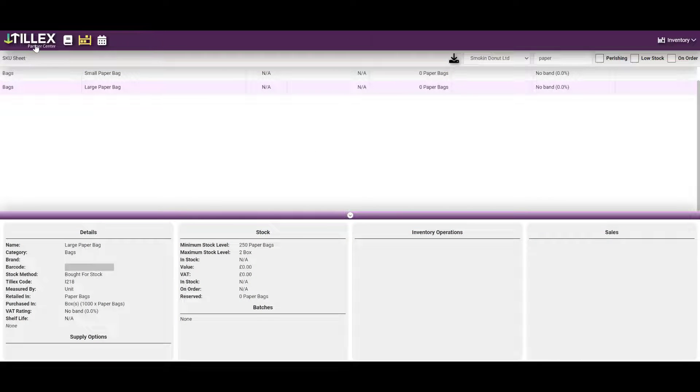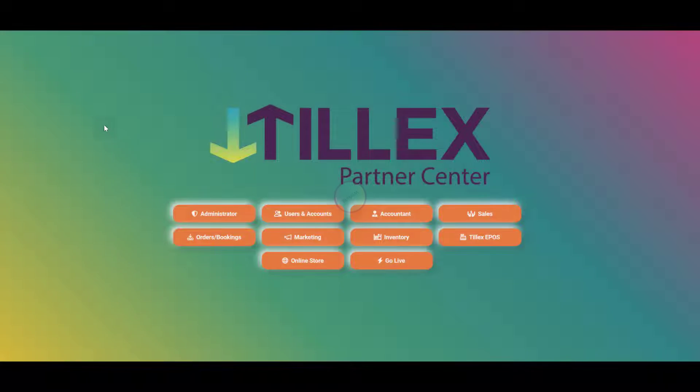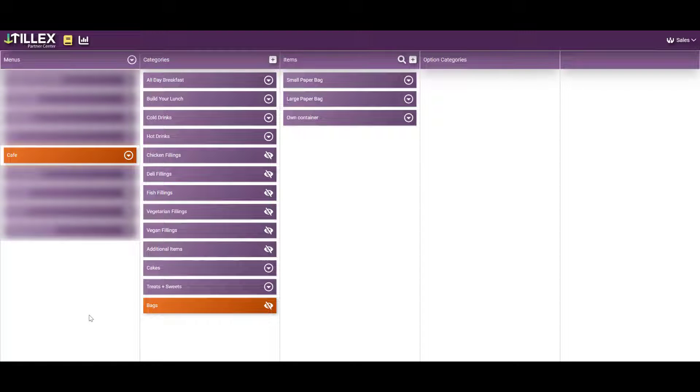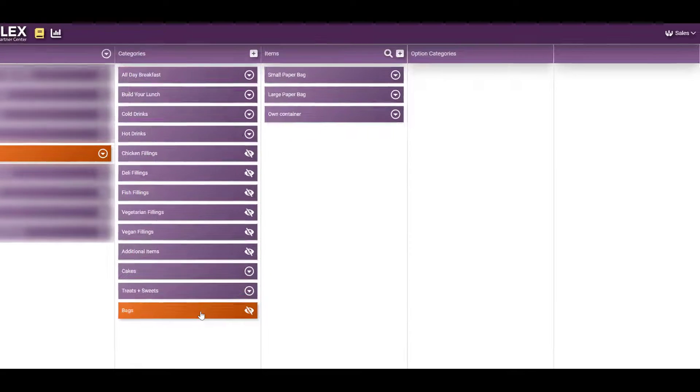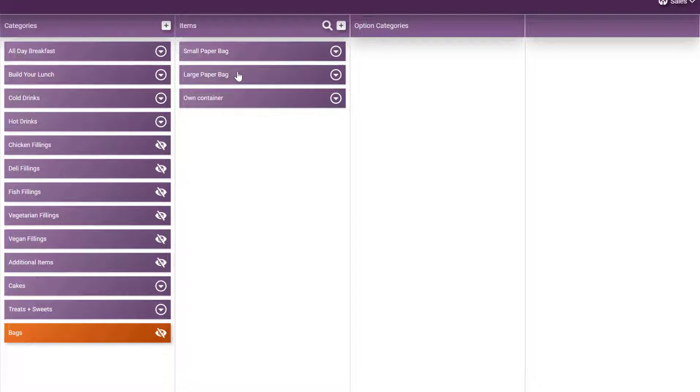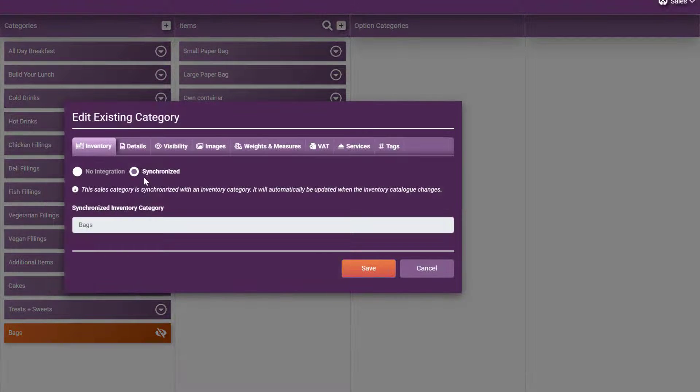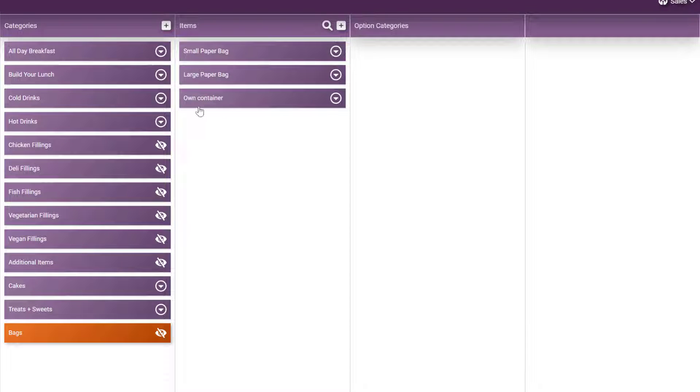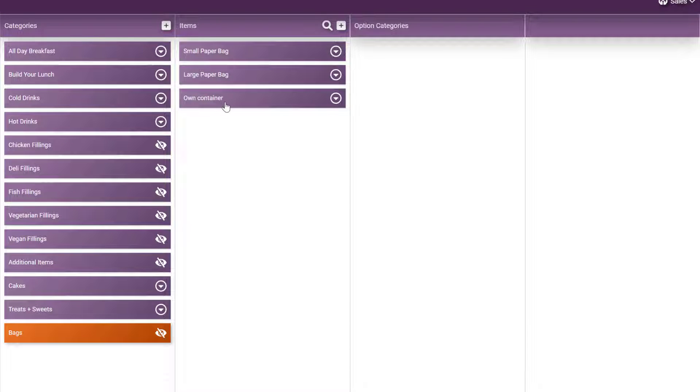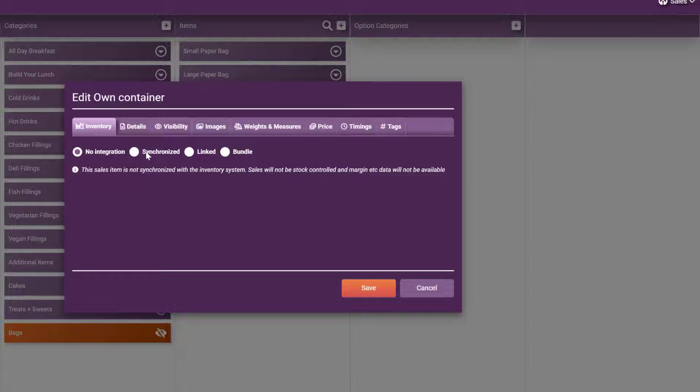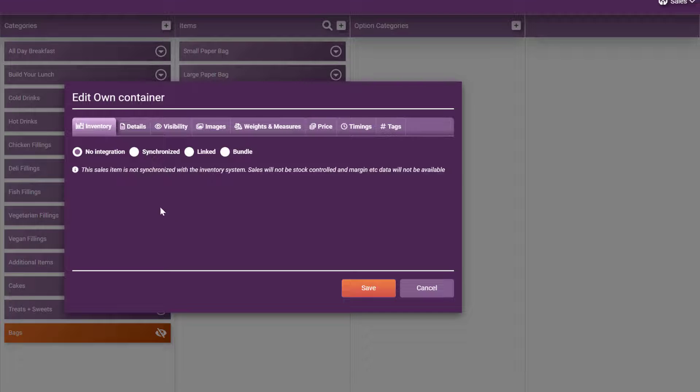We can now go to the sales catalogue. Using a cafe as an example retailer, I have created a category called bags and hidden it. In the bags, you can see the small and large paper bag, which have been synchronized from the inventory, pulled through from the back. I've also added own container in case you have a customer that says don't worry, I'll put them in my own bag. That obviously won't be in the inventory as it's not stock controlled.